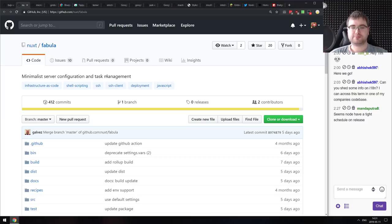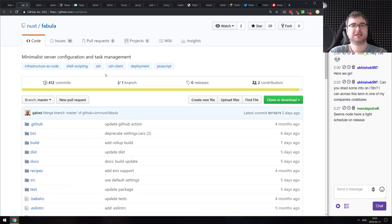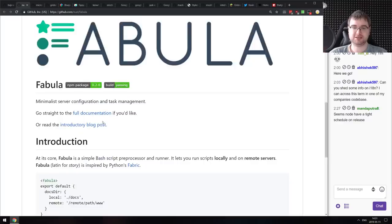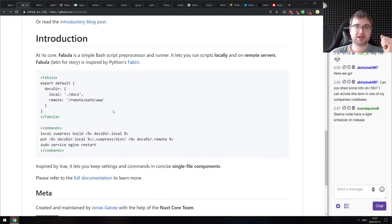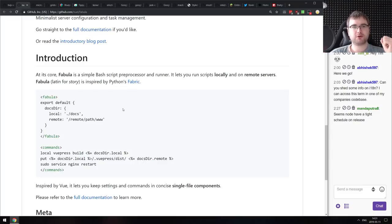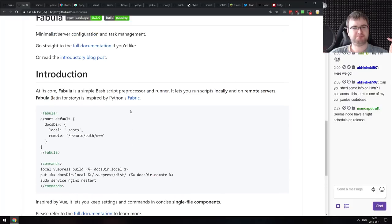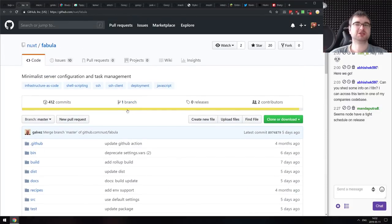Next is Fabula — a minimalist server configuration and task management library from the Nuxt team. It's a Vue.js-inspired configuration and bash script preprocessor and runner that lets you run scripts either locally or on remote servers. The syntax looks like Vue.js, which might feel a bit unusual, but it looks interesting. Do check it out.